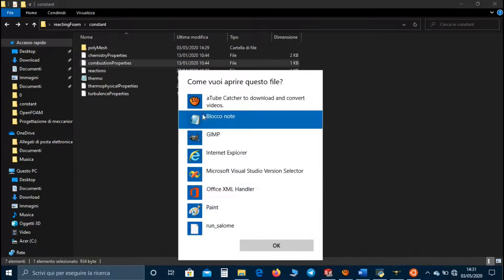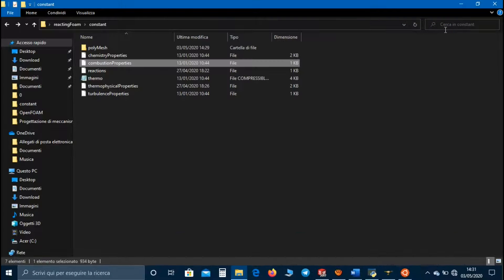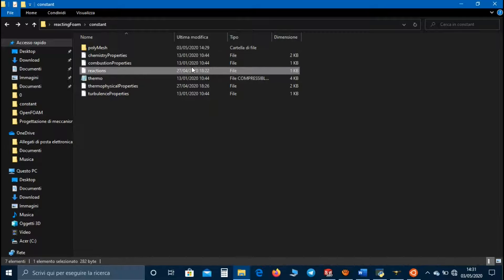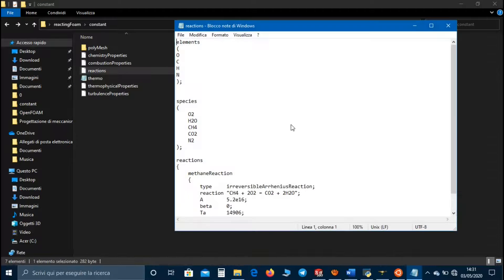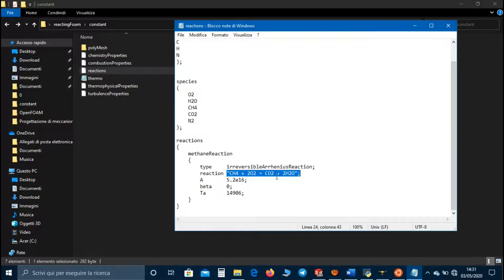In combustionProperties we can set laminar or turbulent combustion. In the reaction file we have to set the elements involved in the reaction, the species they compose, and in reactions we have to set the type of reaction. We are considering the methane reaction and we can use the Arrhenius reaction model.